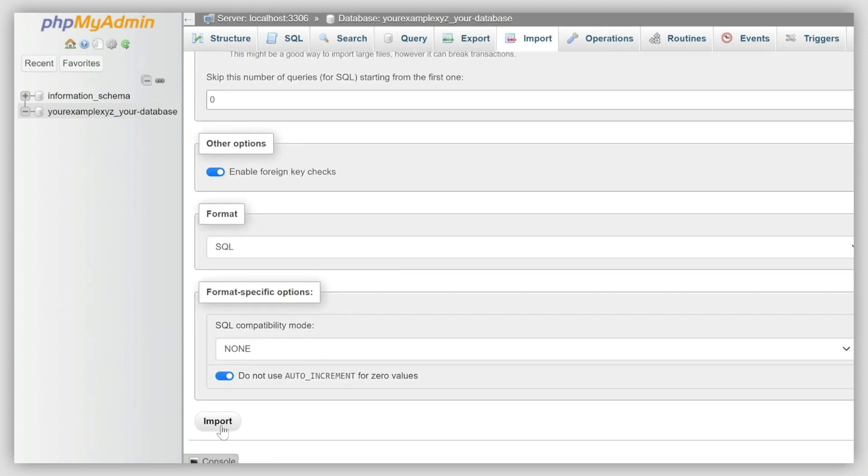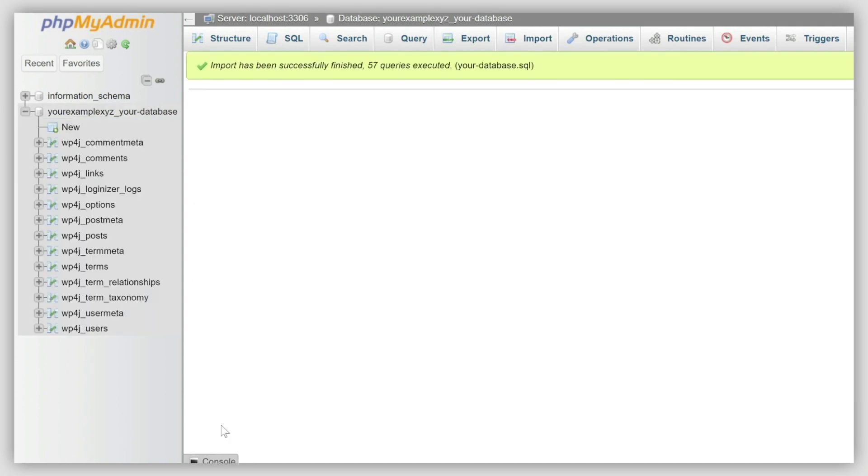Wait until you see a list of WordPress tables on the left. It means the import has been successful.